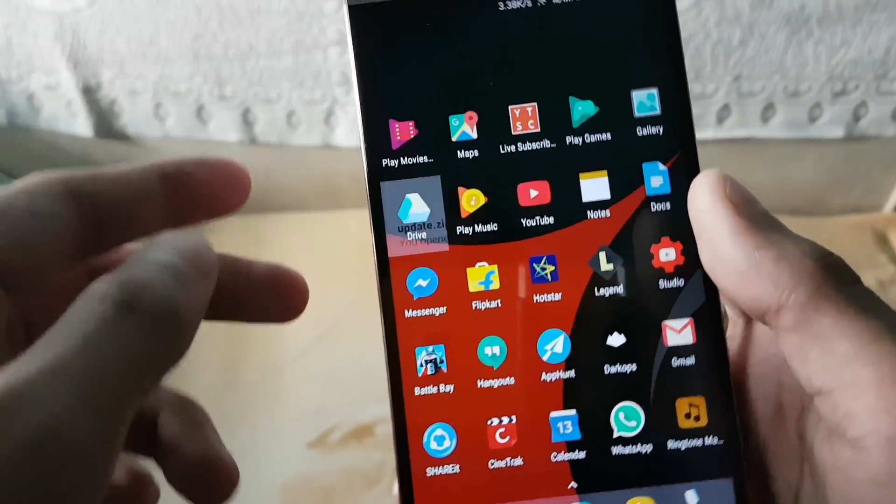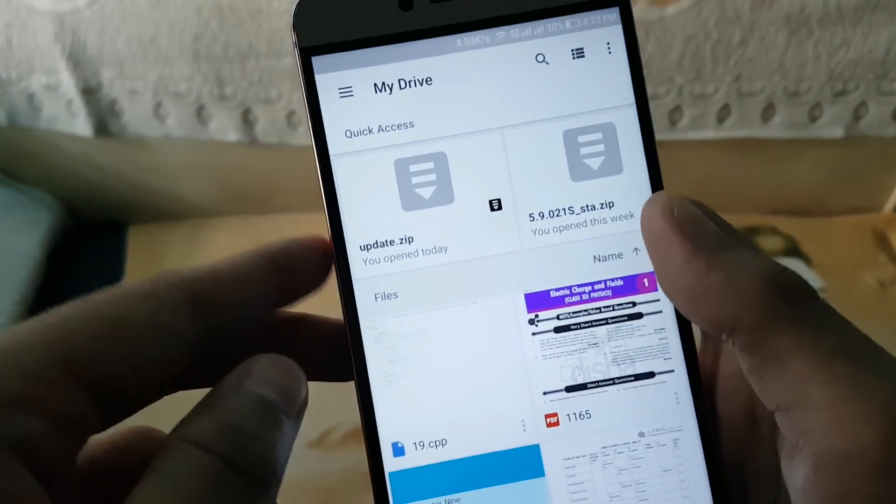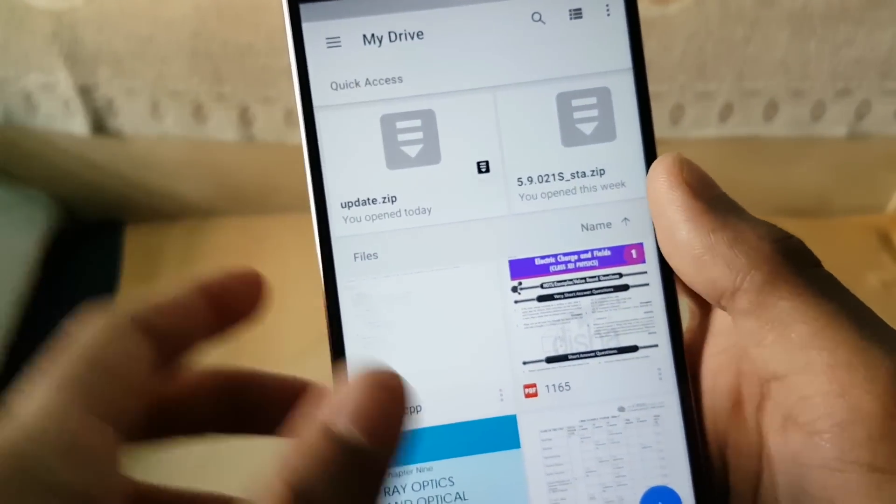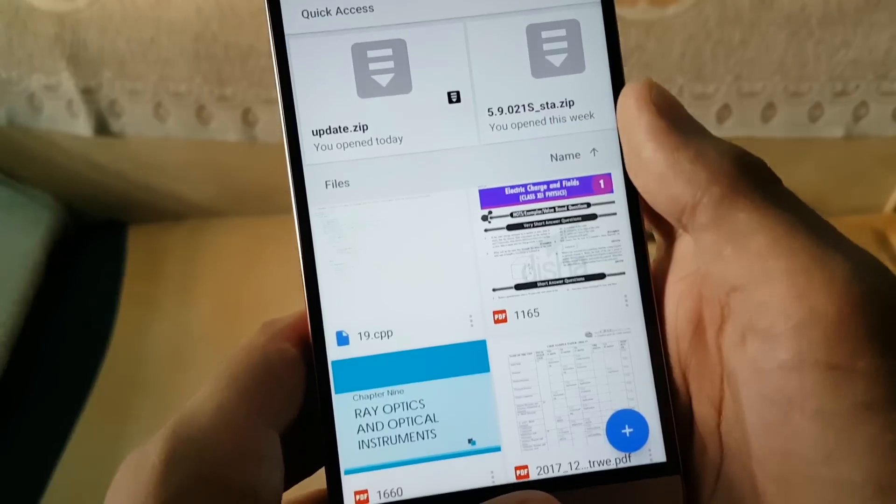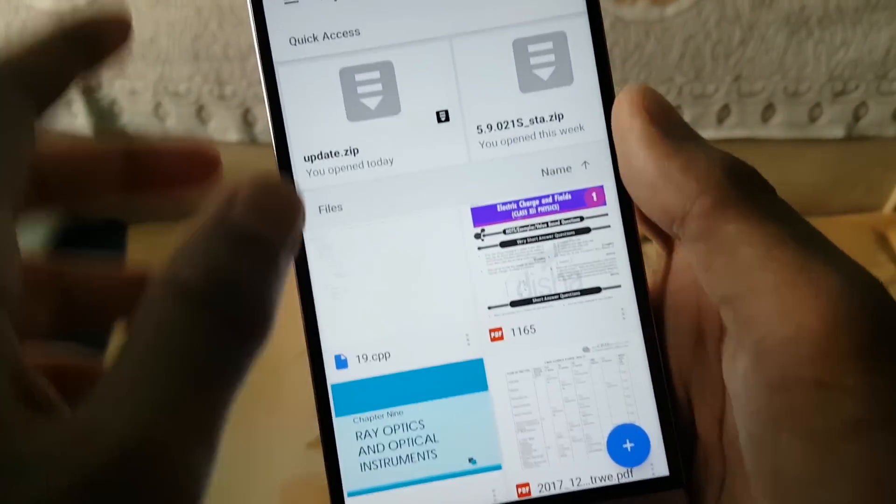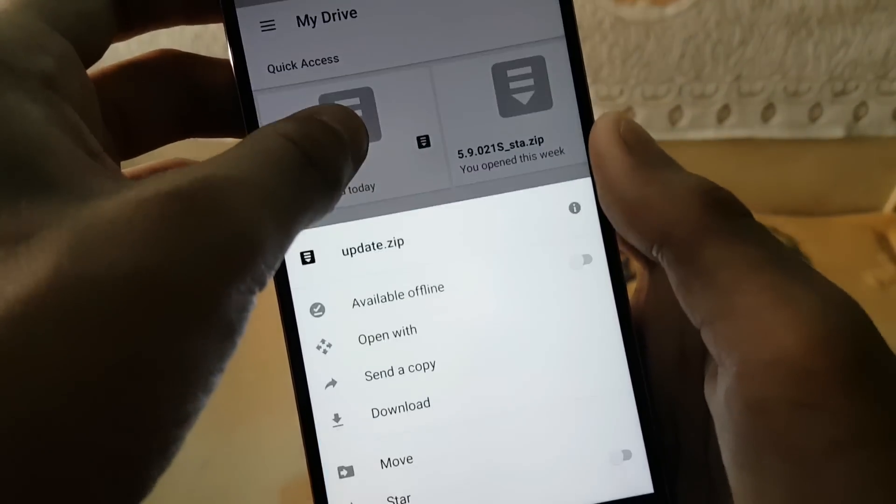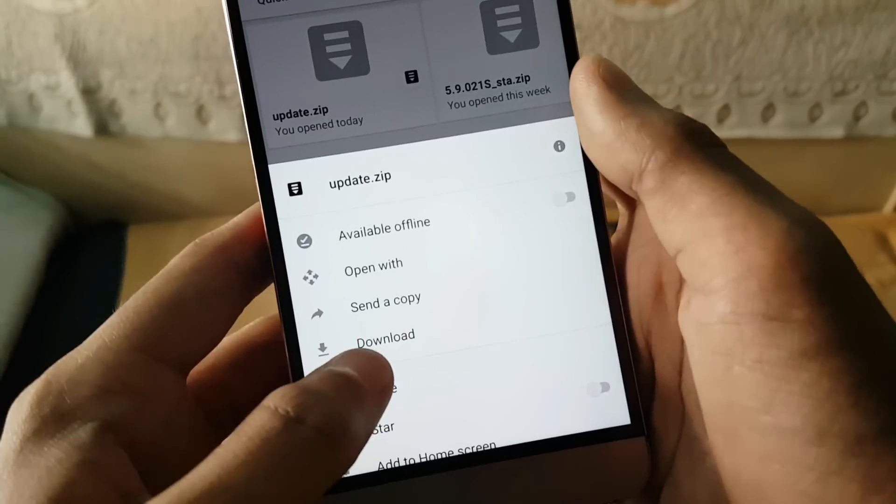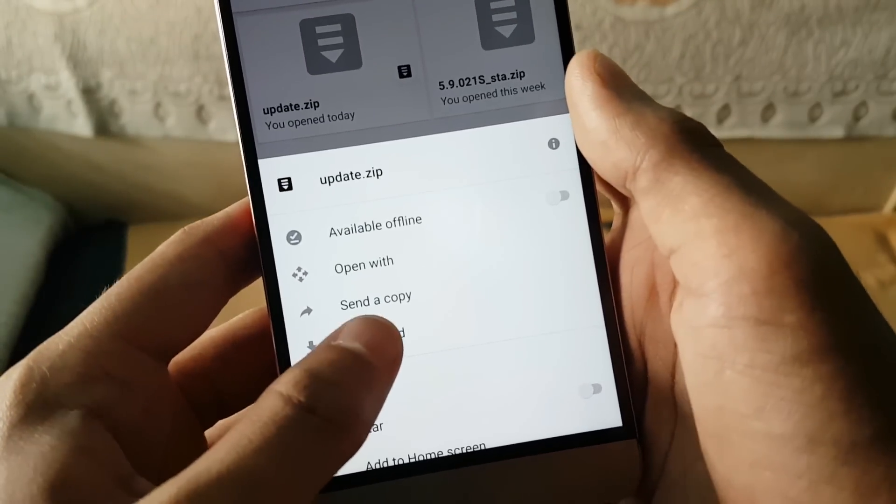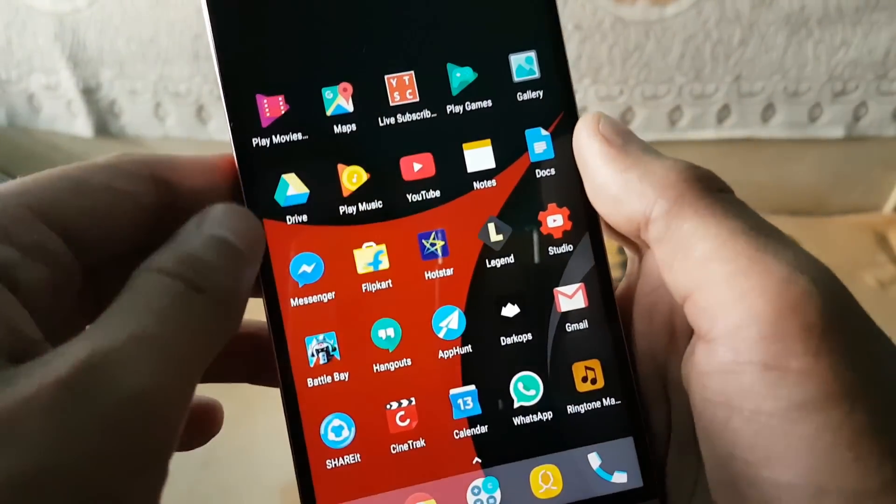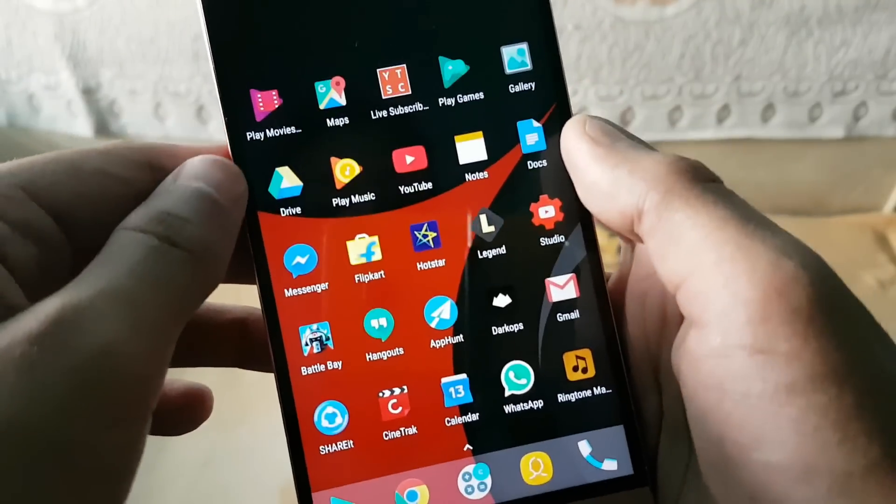Okay, so first of all what you need to do is after downloading, the files will appear on your My Drive option. So you need to actually press and hold and you need to make it download. So I have already downloaded the file in order to show it to you guys.